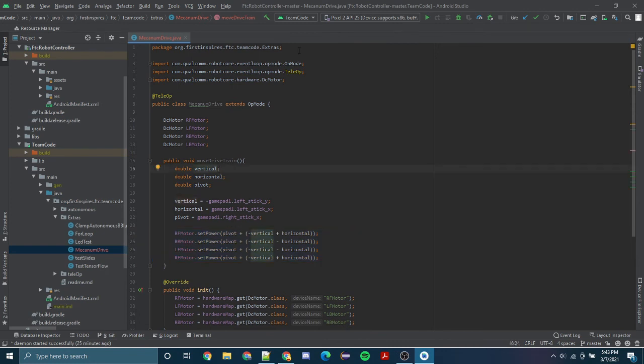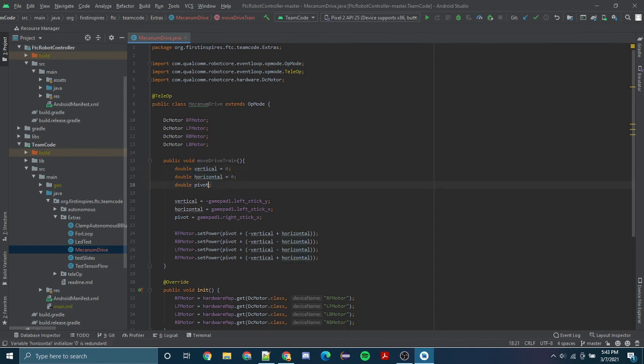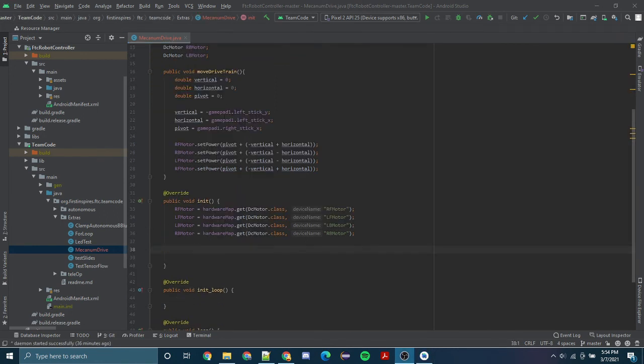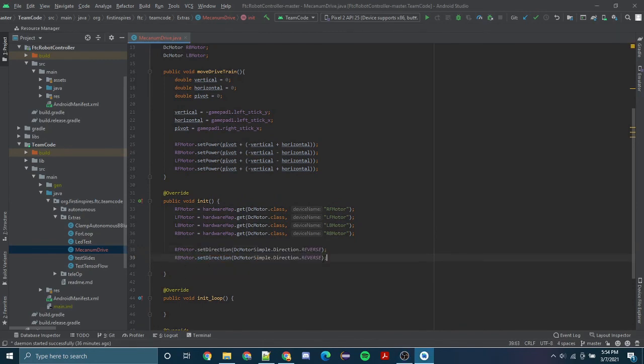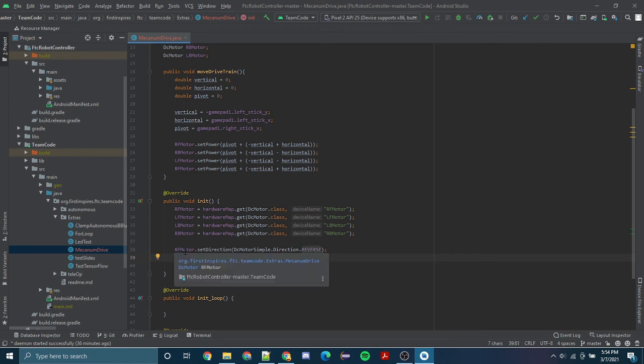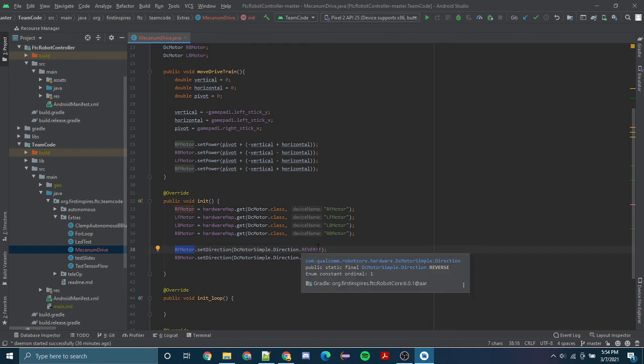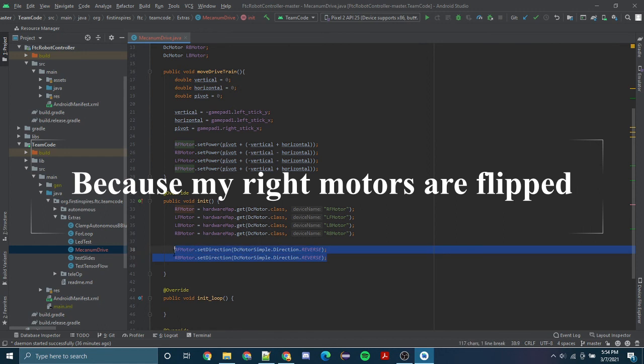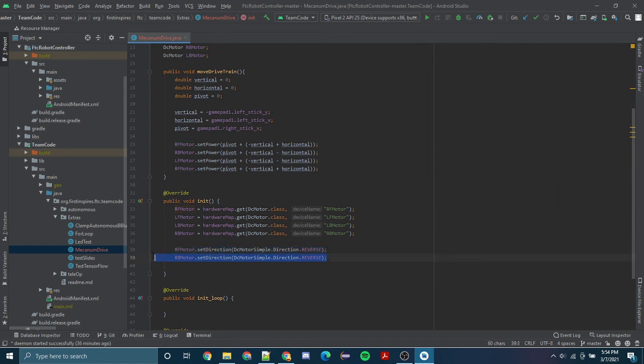Very quickly, I'm going to set our vertical, horizontal, and pivot equal to zero. This shouldn't really change anything, but it's just good practice. Also very quickly, I forgot to mention this earlier, but I did not have a reverse statement, so this is setting my right motors to reverse so the robot will move forward. You really need these two statements in your initialize. Please do not forget them, they're very important.